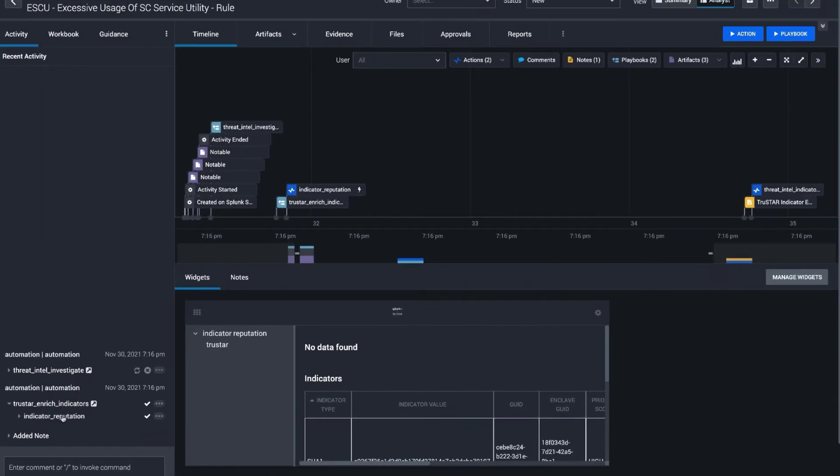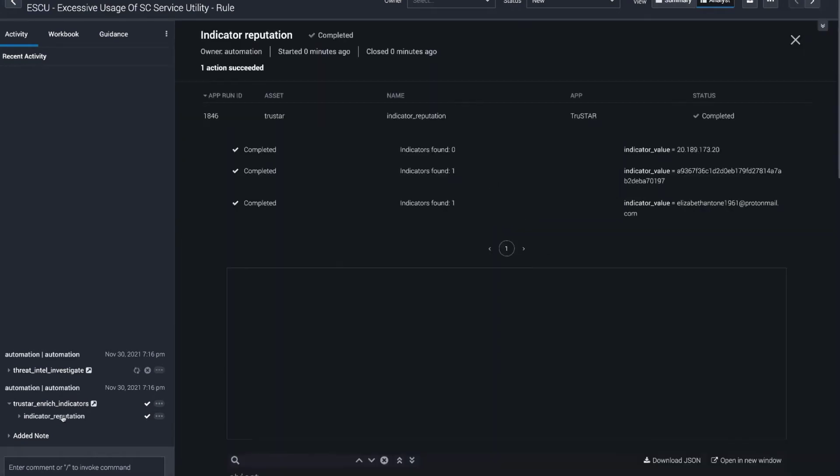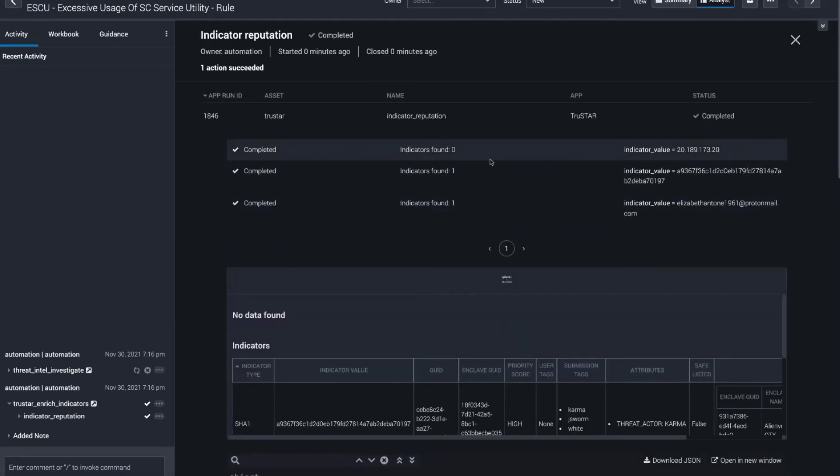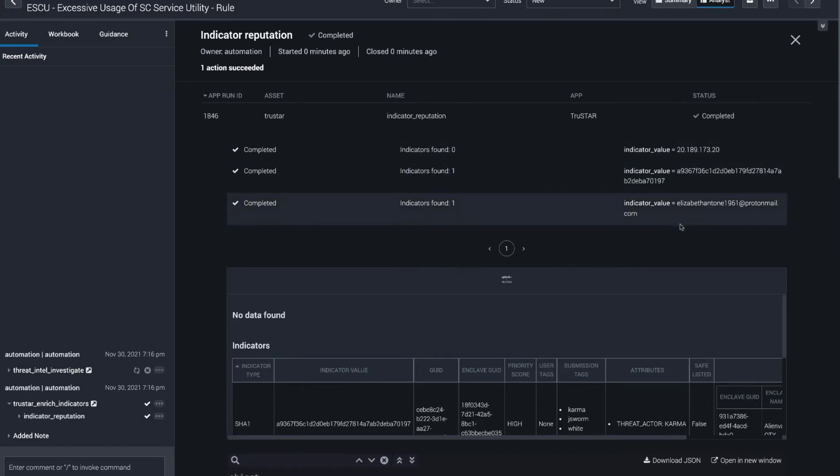There's only one action here. It's the indicator reputation action and we're actually using the same action here for various indicator types, which is a difference between this app and other threat intelligence apps where this makes it easier to write the playbook.